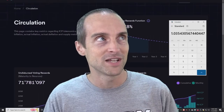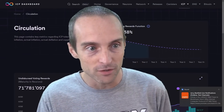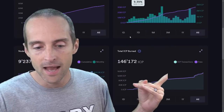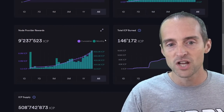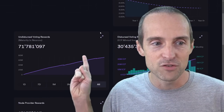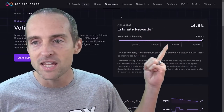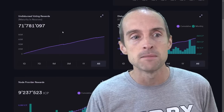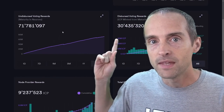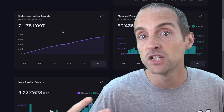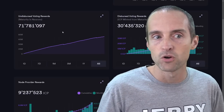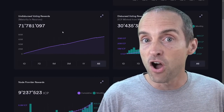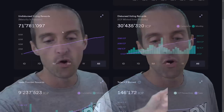The tokenomics get better and better. A logical question is: how can the voting rewards function be 7.38% and node provider rewards be going out so much, yet inflation is only 3.5%? They've got a clever system where you can stake ICP, and if you lock it up for eight years you can earn 16.5%. Voting rewards are actually paid in maturity — not in ICP — but if you get maturity and stake it, you're compounding your interest. There are 71 million in undistributed voting rewards, many locked up for long periods.